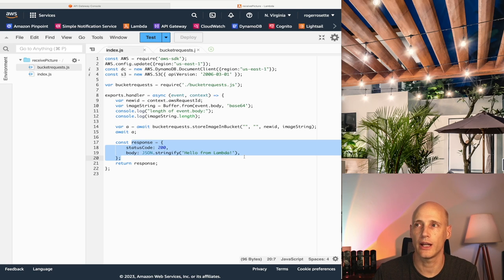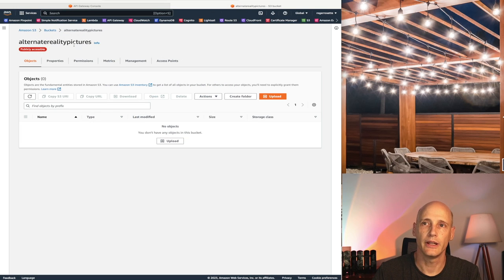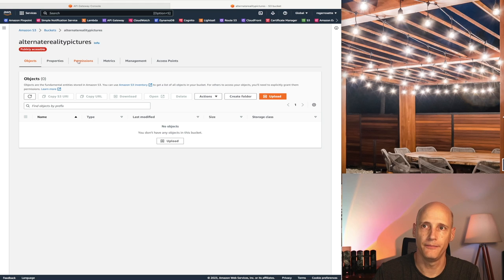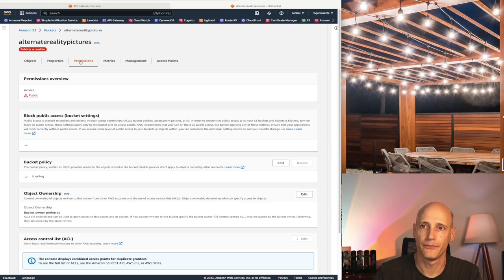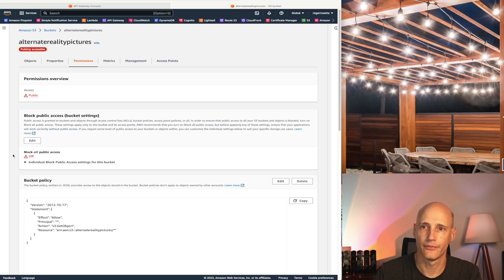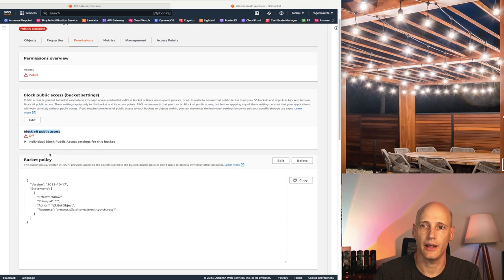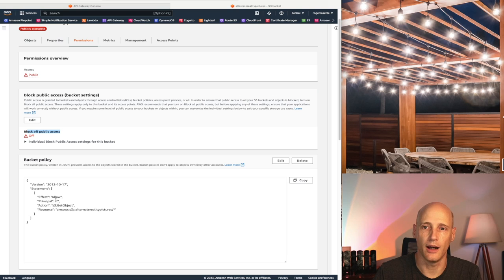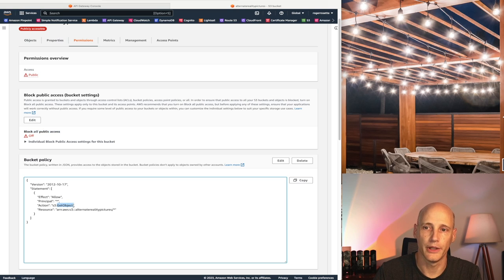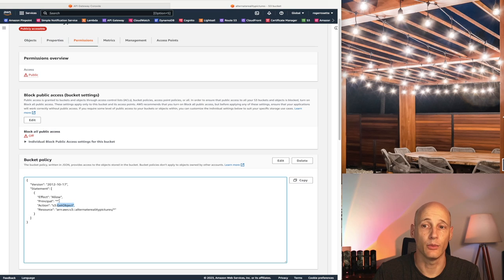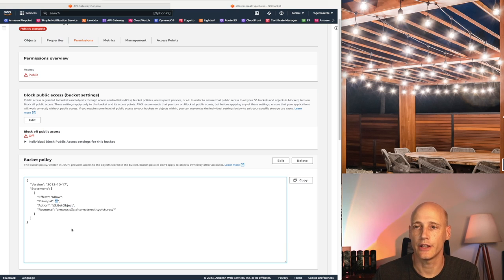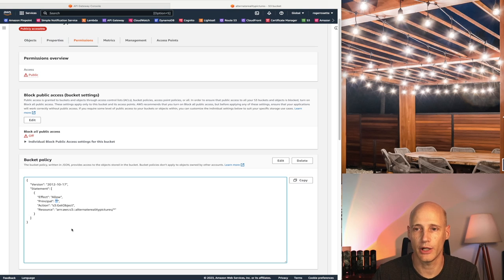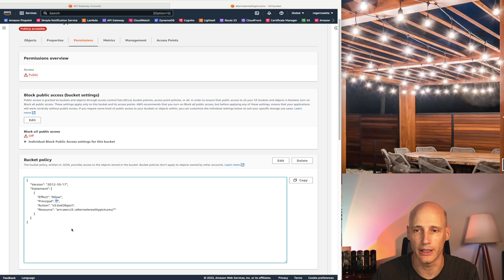Let's have a quick look at the configuration of that S3 bucket. So here I have my empty S3 bucket. It's publicly accessible. And let's have a quick look at the permissions. So I do not block all public access and I have created this bucket policy that states that documents in this bucket are allowed to be read from anyone. So I just place the file into this bucket and it's available to everyone who knows how to find it.